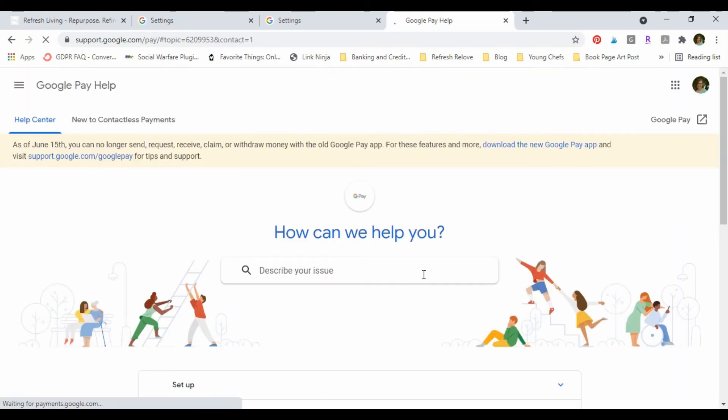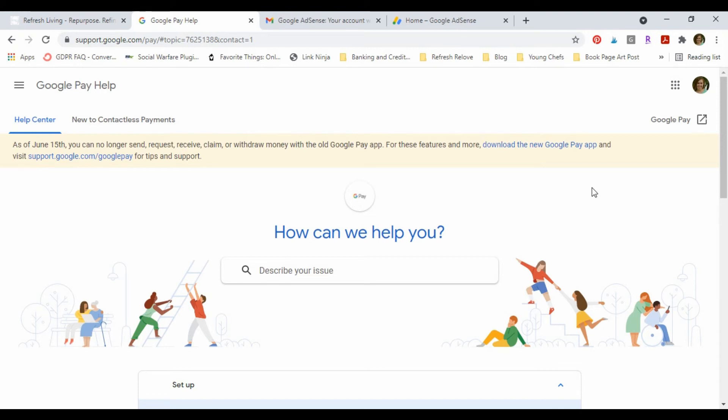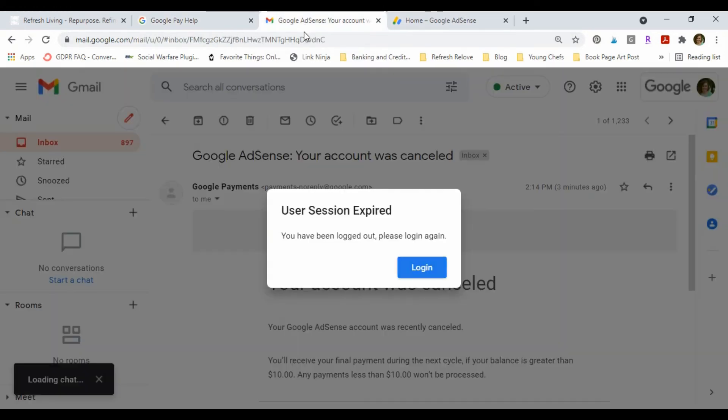So now at this point I should have an email that says that my AdSense account was closed because I know that happens quickly.